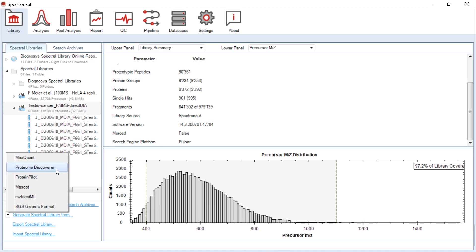Like for the other ion mobility technologies, analysis of FAIMS DIA data is possible as well by direct DIA approach, which means no library has to be generated. Spectronaut will deal automatically with multi-CV data on both library generation level and extraction of DIA data level.